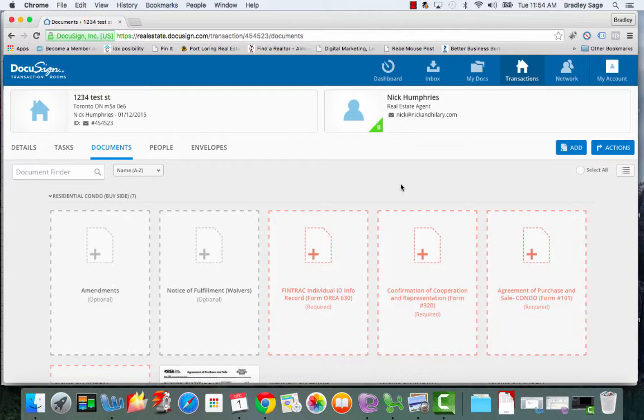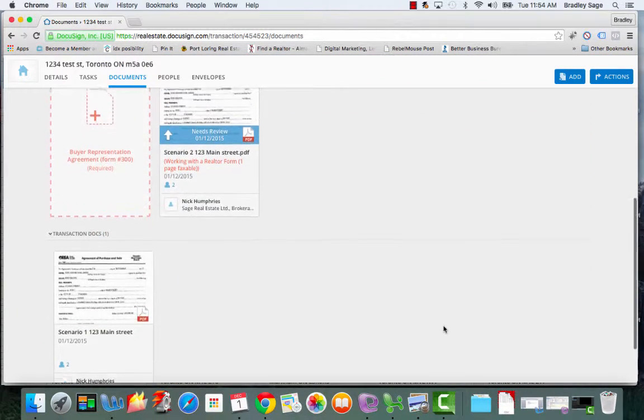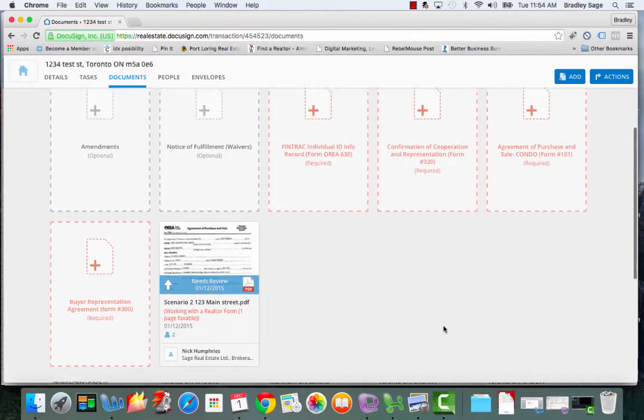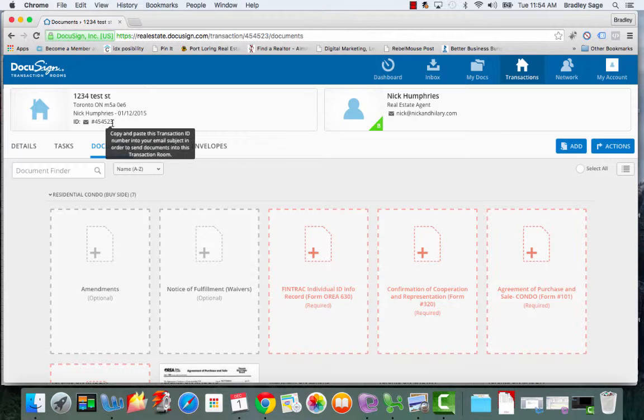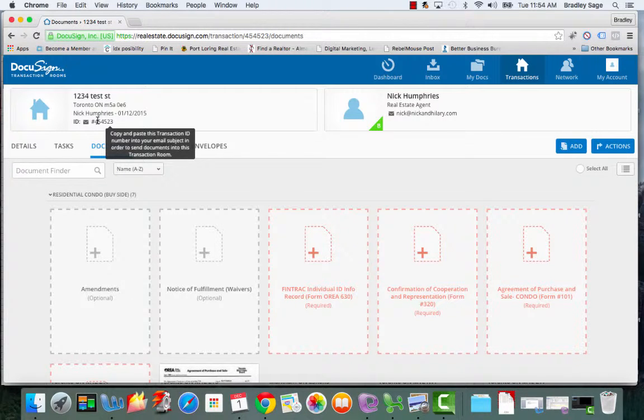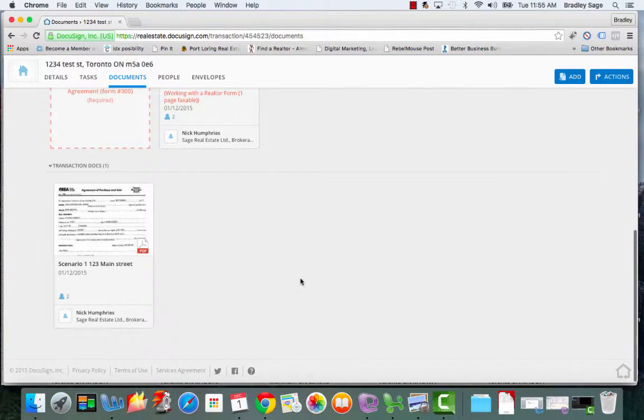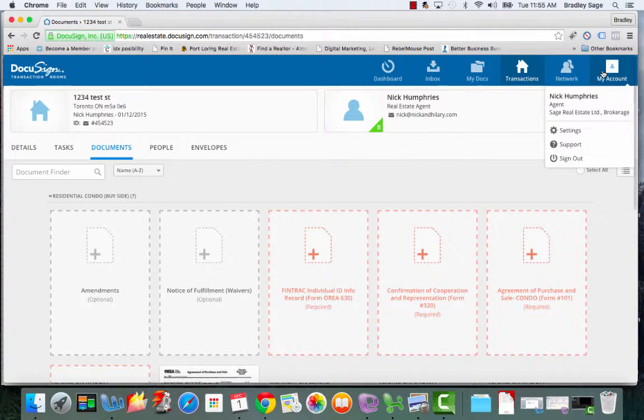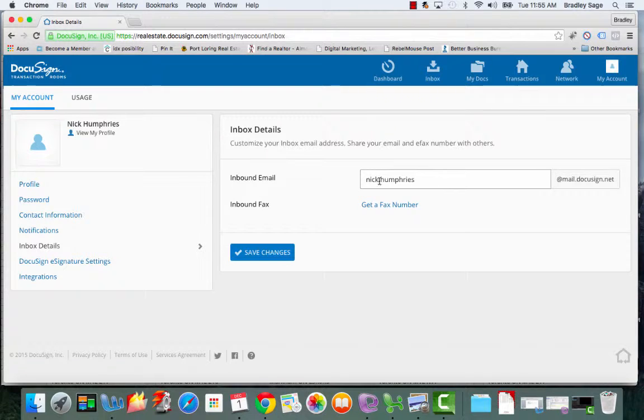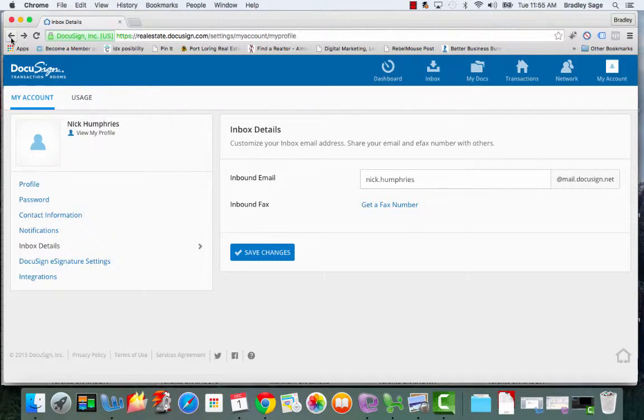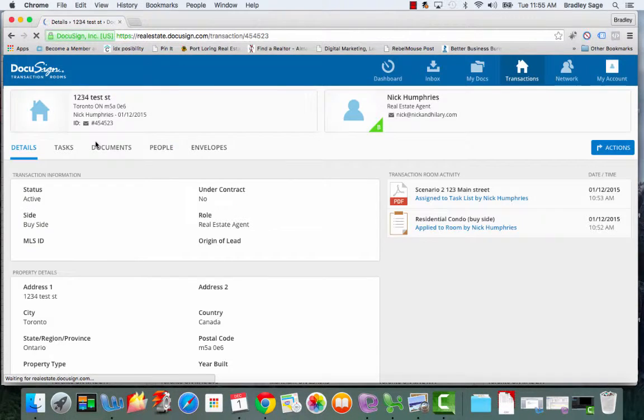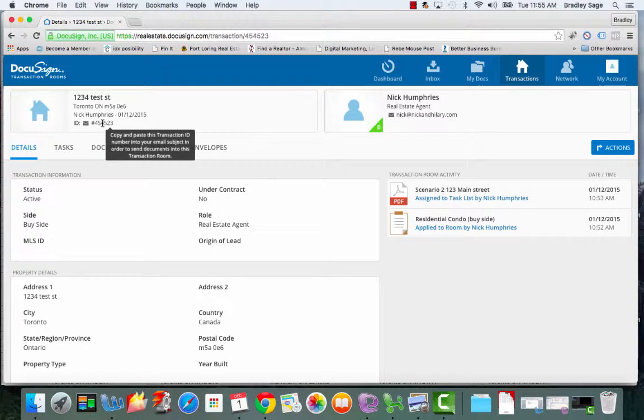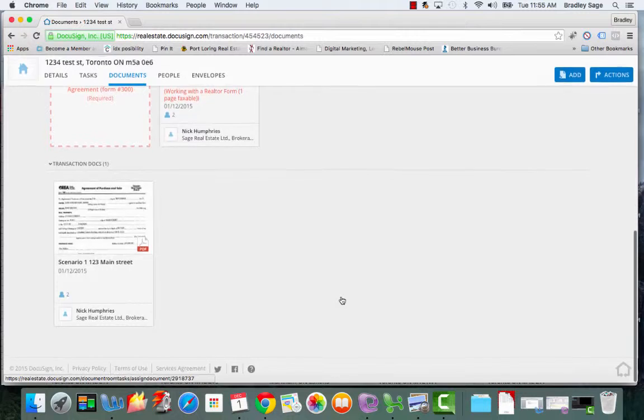Now the other way that you can get documents into this transaction room is you can email the documents to that email address that I told you about before. And if you put this ID here, which is the ID of this particular transaction in the subject line, then DocuSign transaction room will know that anything that's attached to that email is related to this transaction, and will automatically make those documents available down here. So again, you go to that email address that you set up, nick.humphreys at mail.docusign.net, you attach all the different PDFs for that particular transaction, and then in the subject line of your email, you include the transaction ID, and then all the paperwork that you've attached to that email will automatically show up in the document section for that particular transaction.